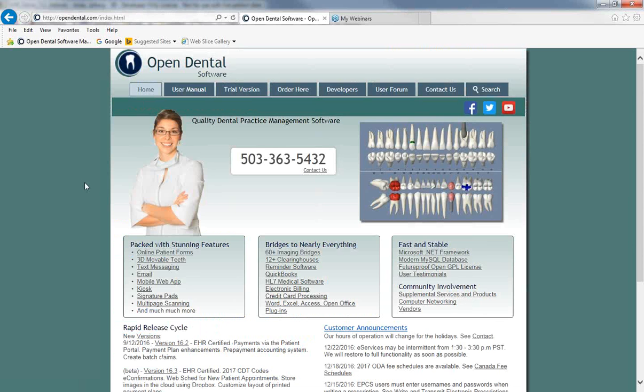This concludes part 2 of the EHR general setup webinar. Thank you for joining us. For more information, please visit us at www.opendental.com or contact our customer support line at 503-363-5432.